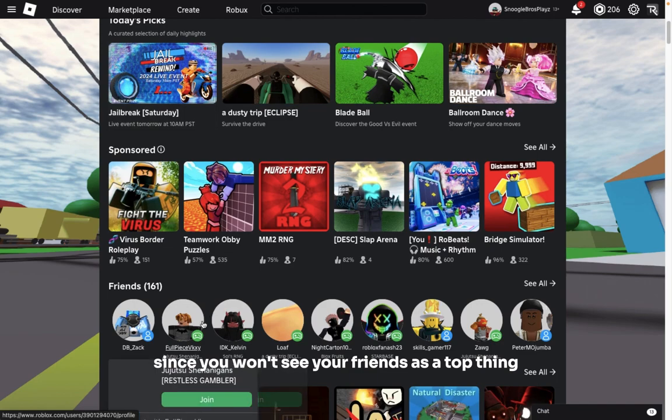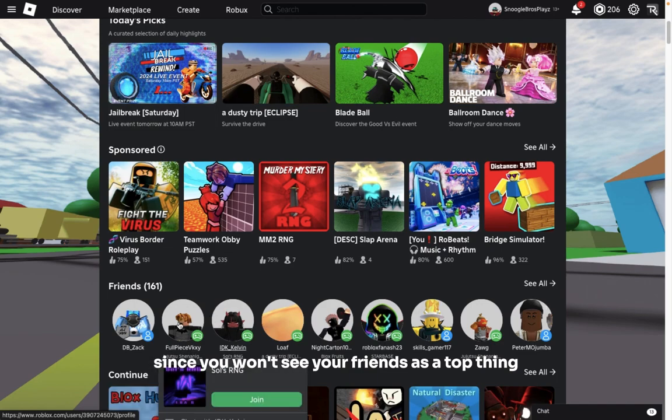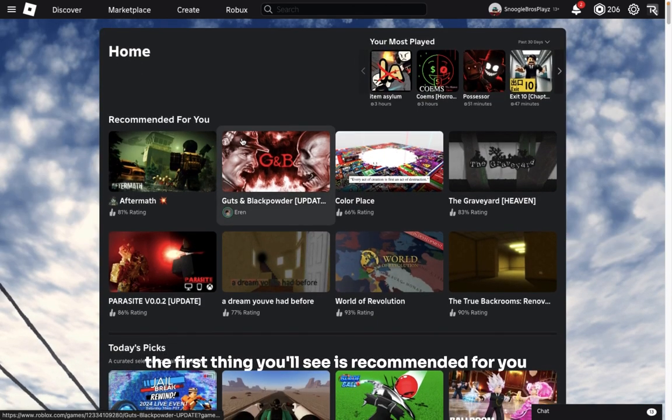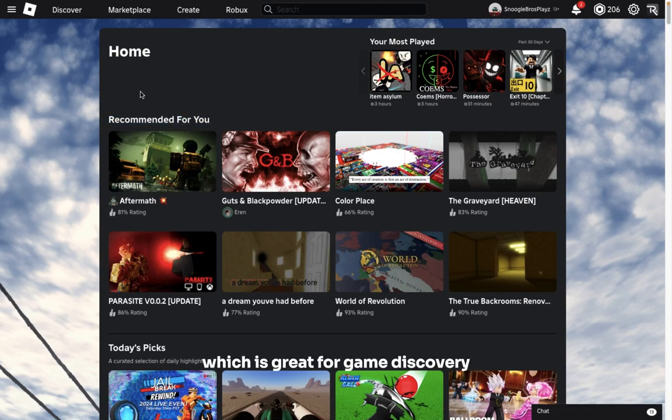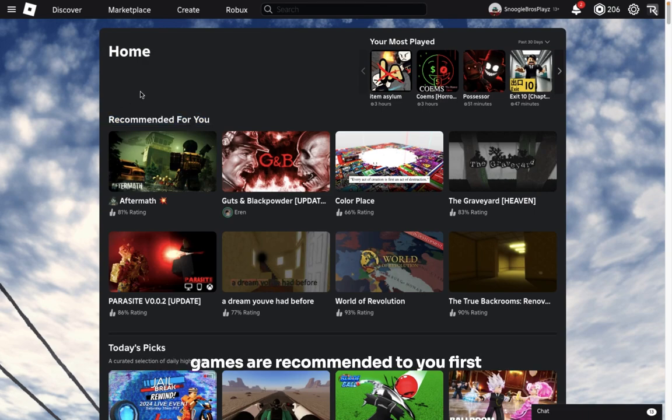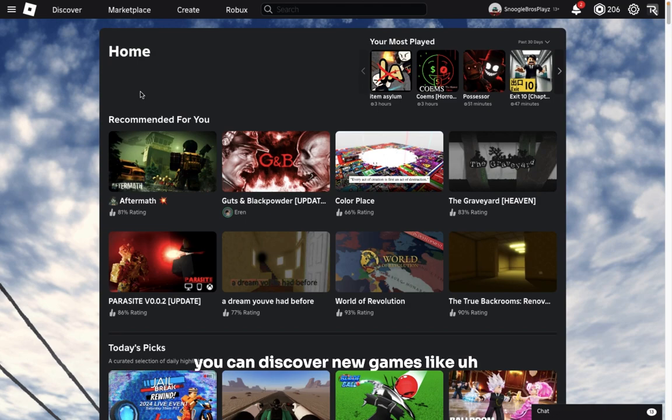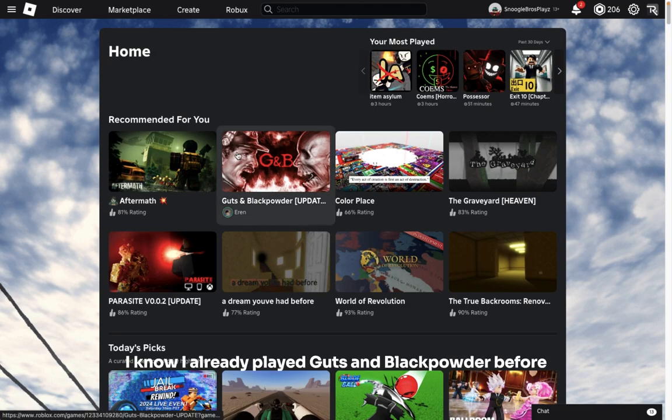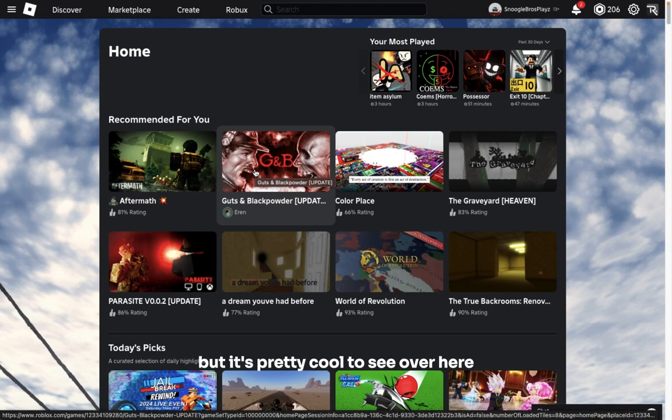There's also another positive about this, which is since you won't see your friends as the top thing, the first thing you'll see is recommended for you, which is great for game discovery. Because you can see what games are recommended to you first, you can discover new games. Like I know I already played Guns and Blackpad before, but pretty cool to see it over here, especially with its new thumbnail.